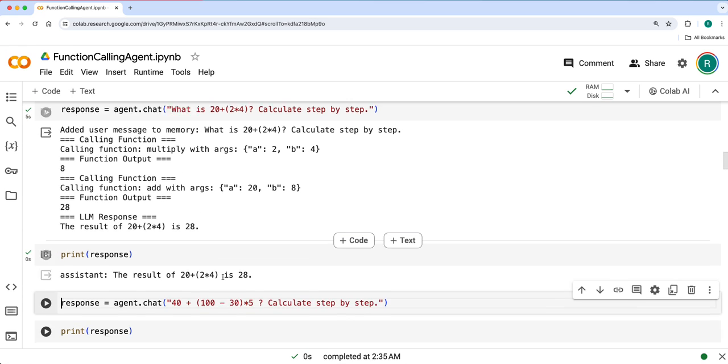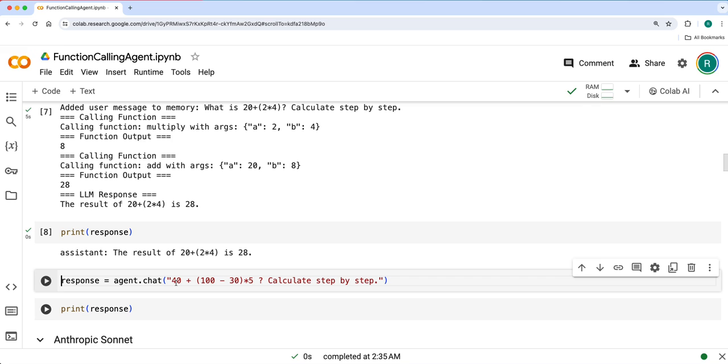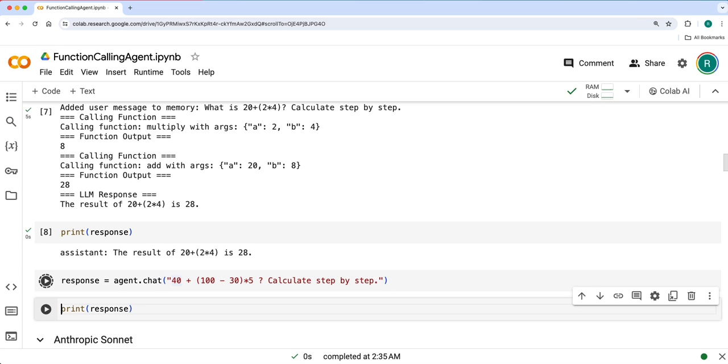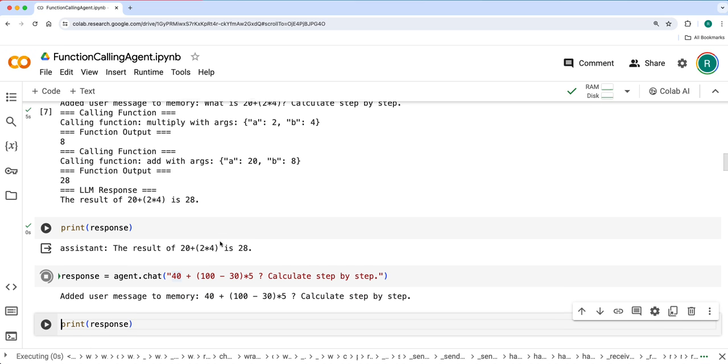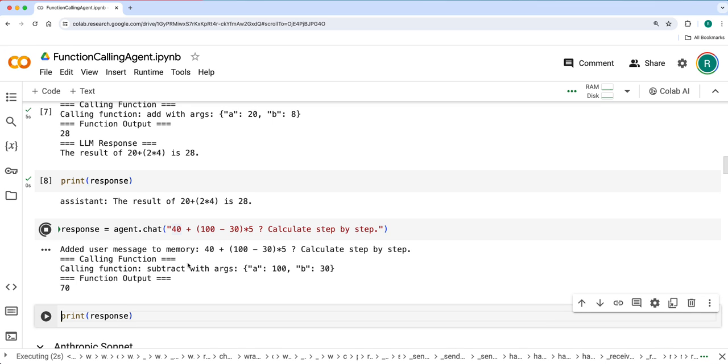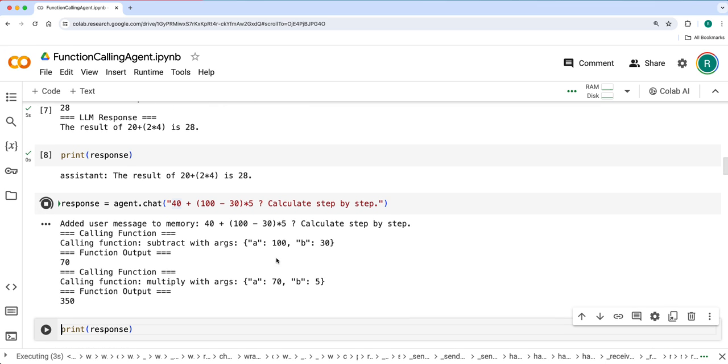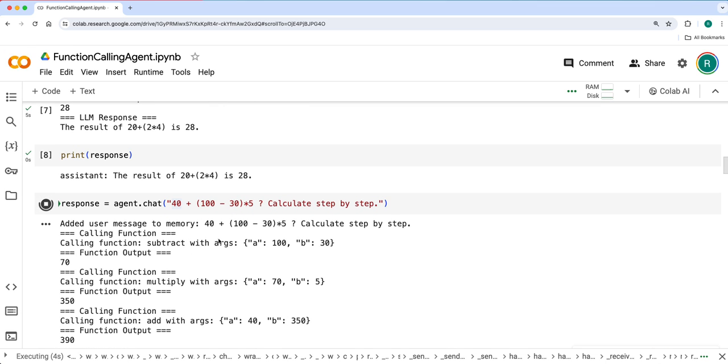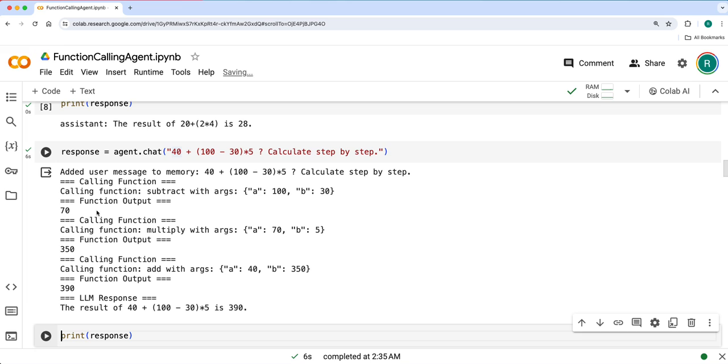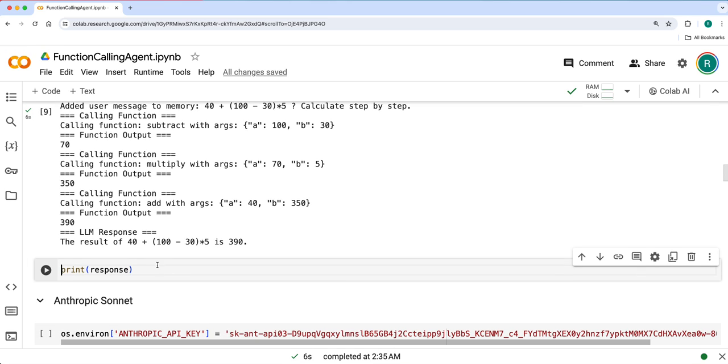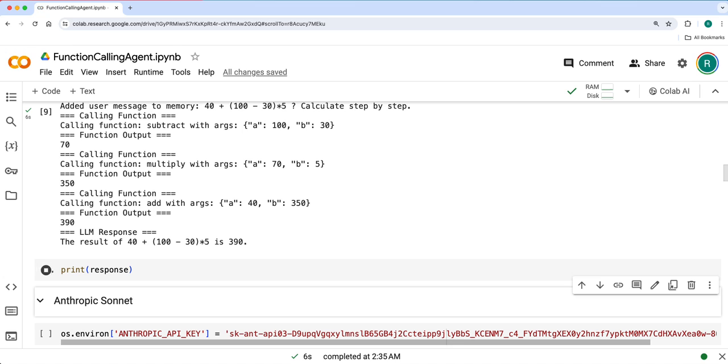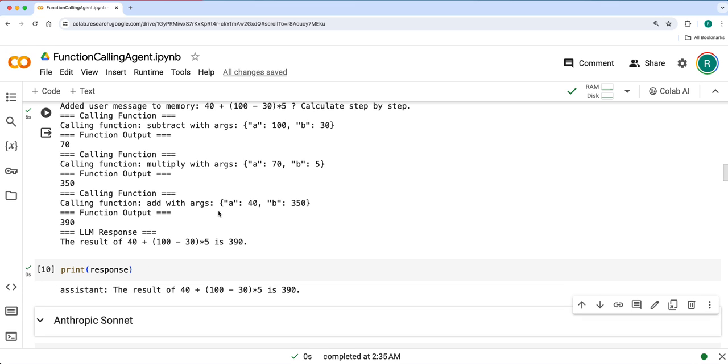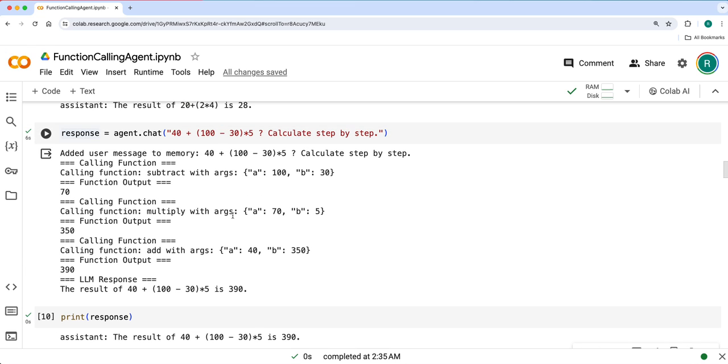Similarly, let's look into another example. It called 130 arguments and then got 70, then 350, then 390 and gave the final response. This is how, instead of having those three step process for every iteration, it just called these individual functions and got things done, unlike React agent framework.